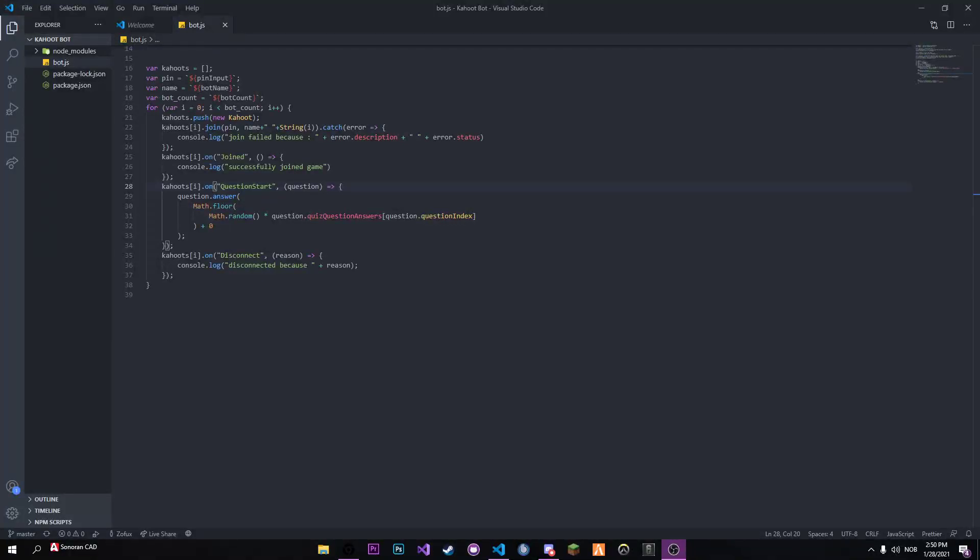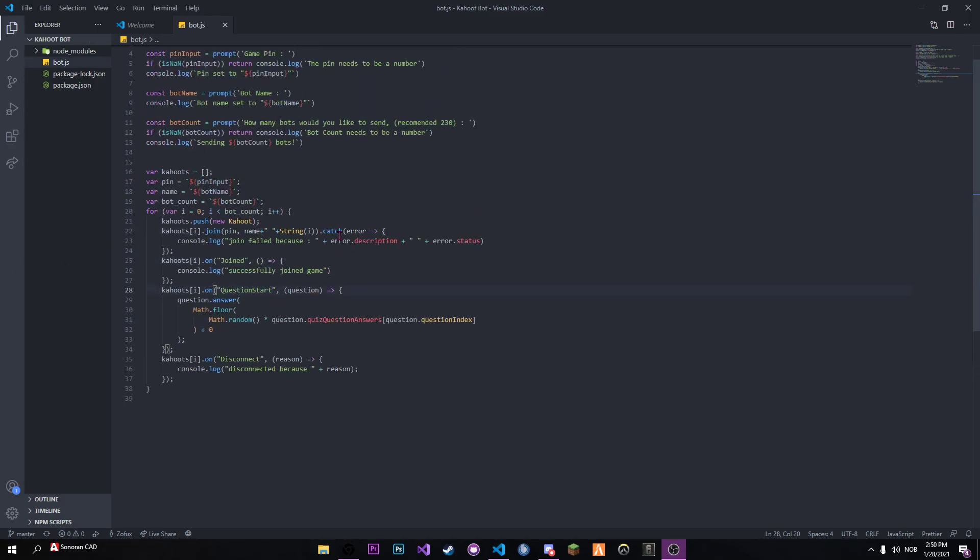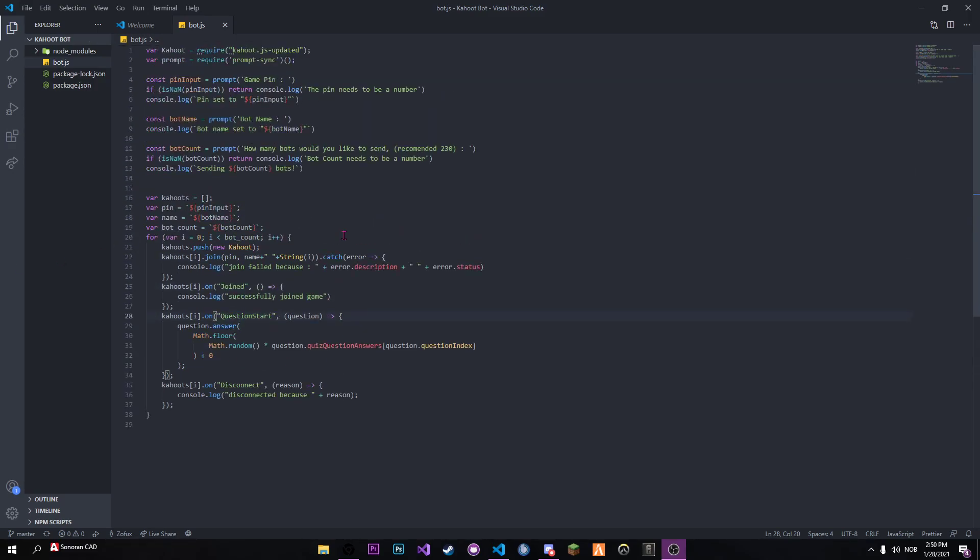Okay, welcome back to another video. In this video I'll be showing off a quick Kahoot bot I made. I tried to bot Kahoot in class today but couldn't find any that worked, so I learned the Kahoot API, which is pretty simple actually, and made this really fast.